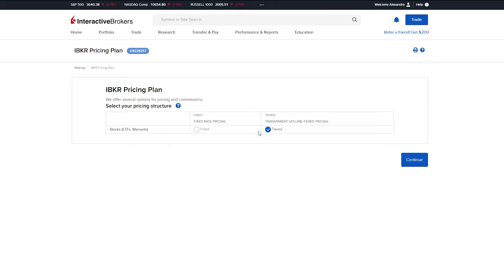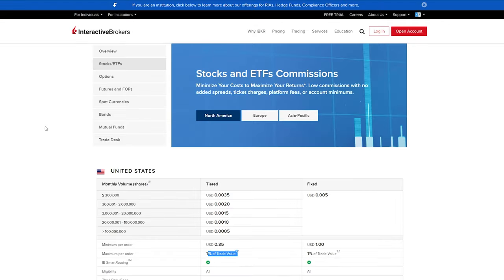So you have two options. You have the fixed and also the tiered. I'm using the tiered because I used to trade a bit more volume when I use this account. If you want to see the commission difference, here's the difference.